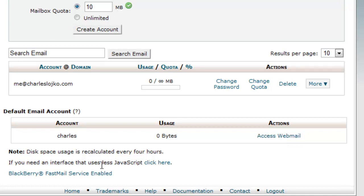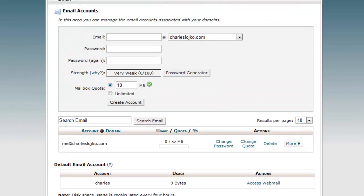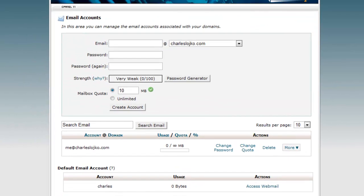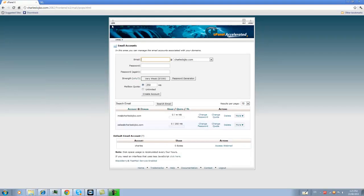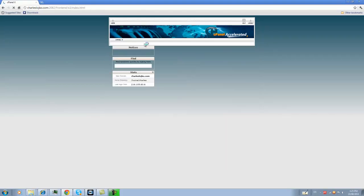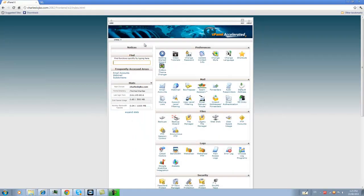You see here at the bottom disk space usage is recalculated every four hours. So that if you receive a lot of emails, you have to go here to empty your email account. You can, of course, access your webmail. We'll do that in the next portion of this tutorial.